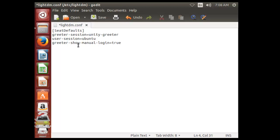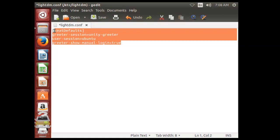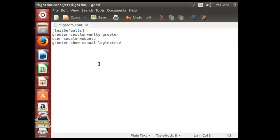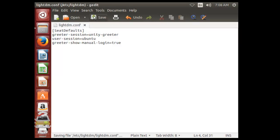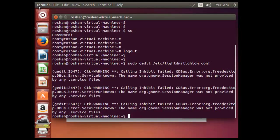So this is the line you have to write, or this is the statement or command you have to write in lightdm.config. Just click on save. File has been saved at the /etc folder, /lightdm folder. Just close this. Now you can see this config file has been created.